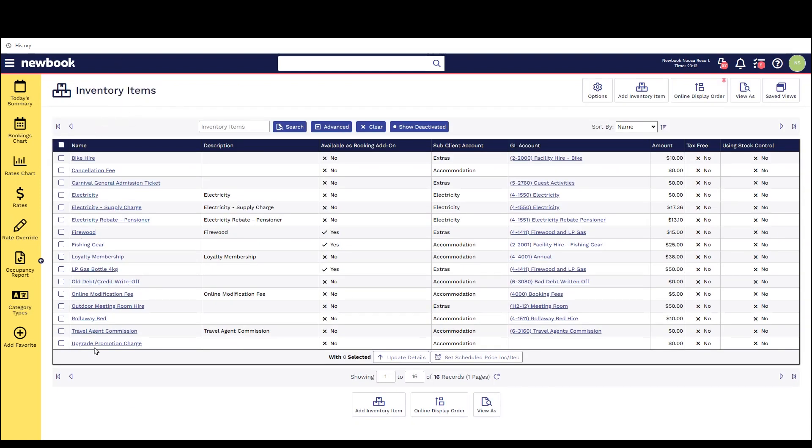This can be anything from our seasonal site fees, cancellation fees, electricity, food and beverage and even tours. Essentially it's going to be anything else that you're offering to guests or need to report on within the system.